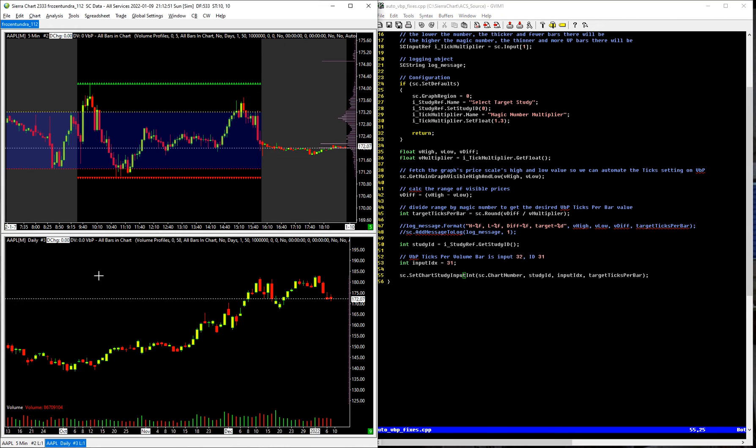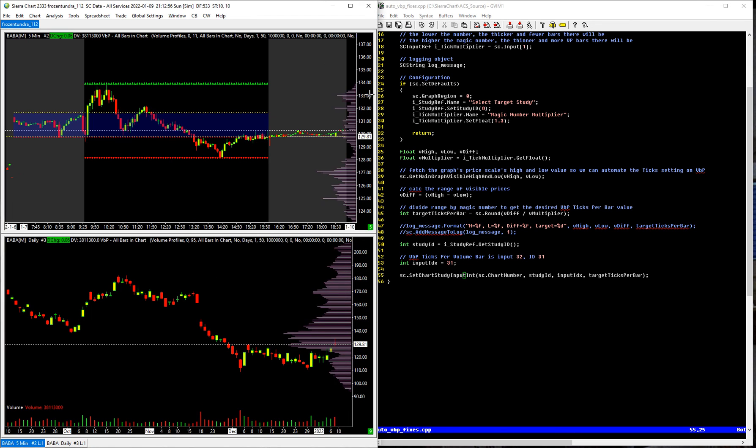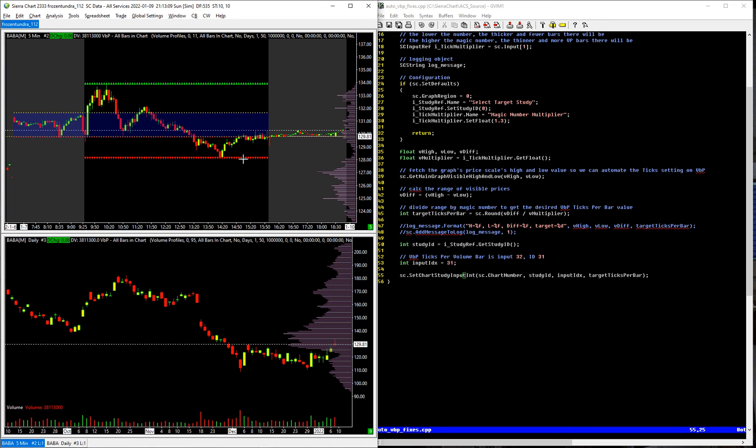So if I switch to BABA, you can see there it switched up to a 95, and here it switched to an 11. So anyways, this is going to make things so much easier, because now instead of having to update this every time I switch symbols for every chart, this study will automatically take care of all of that for me, saving me a ton of time and focus.